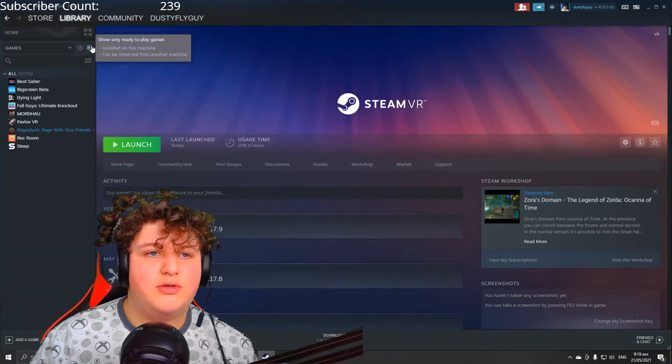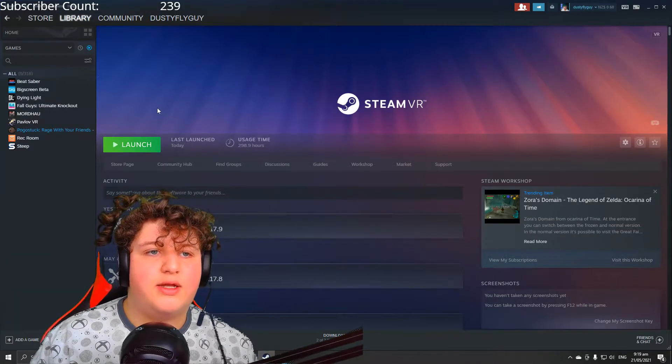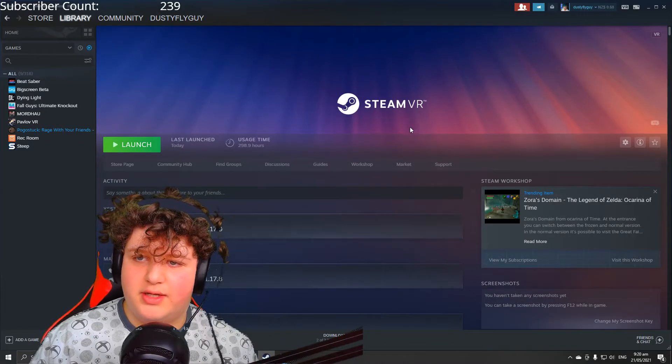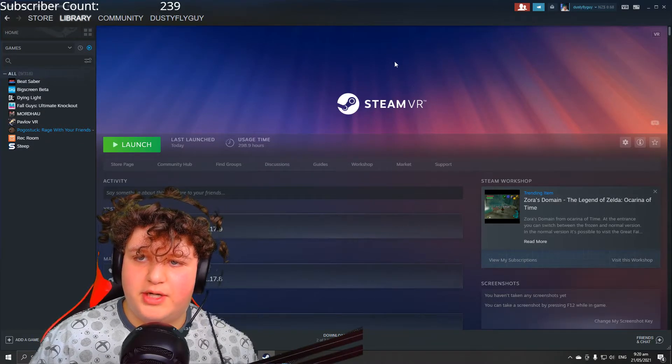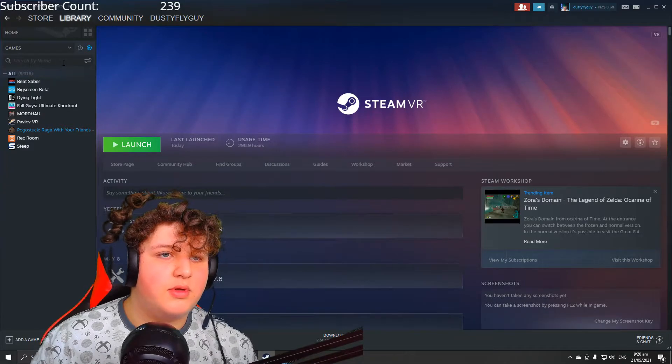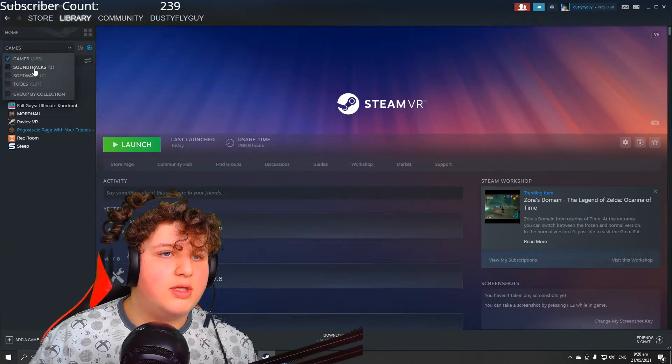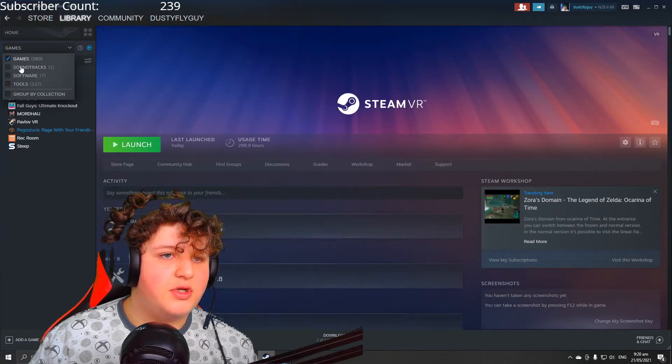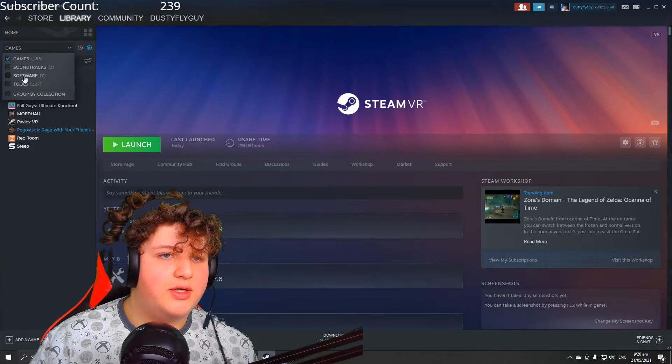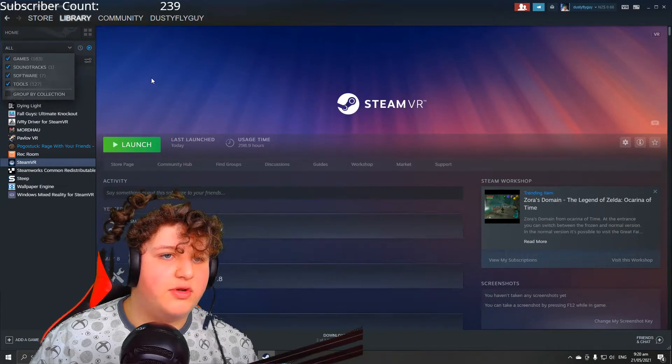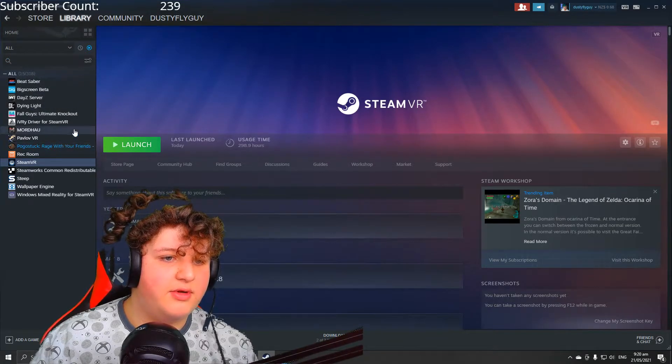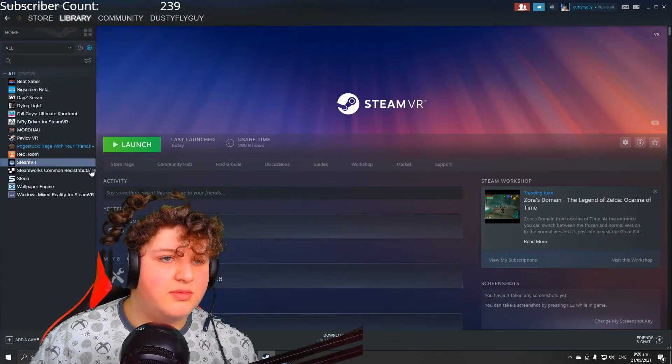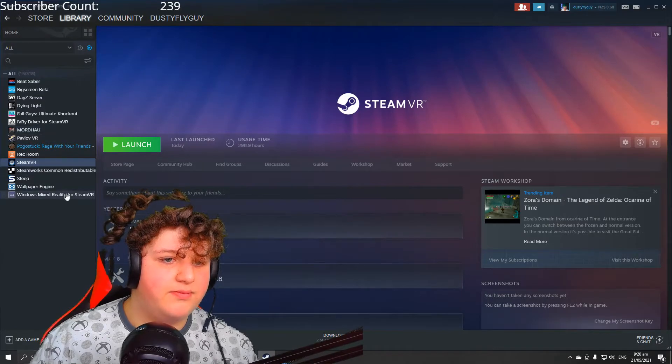Now I will show you how you can get the beta of it. So you're gonna want to go to SteamVR. If it's not showing up, you can go to Software, Soundtracks, Tools, and all this stuff—activate it all, and then you'll be able to see everything.